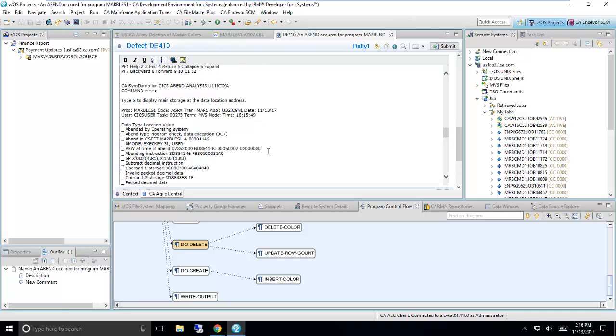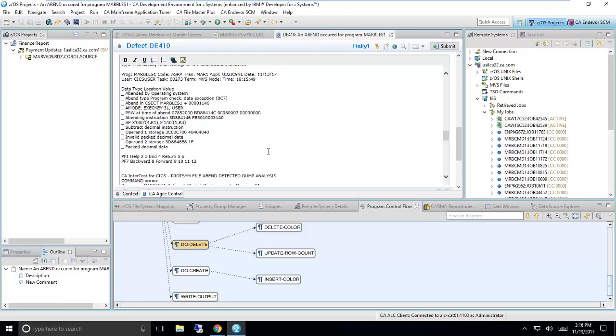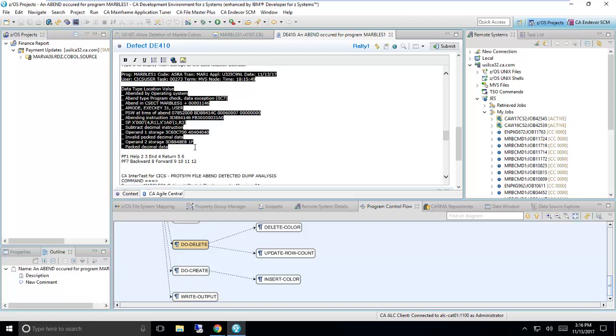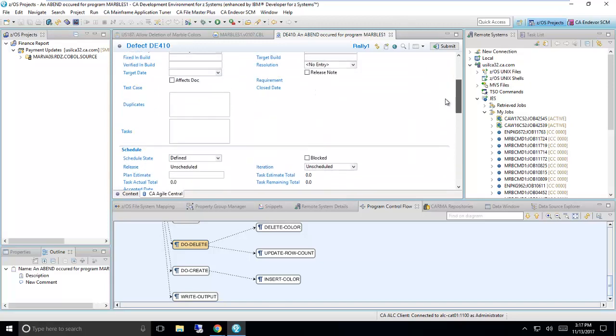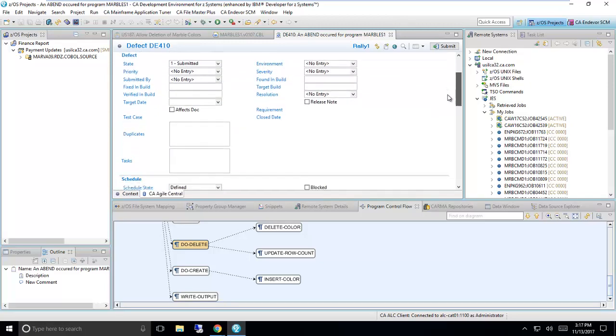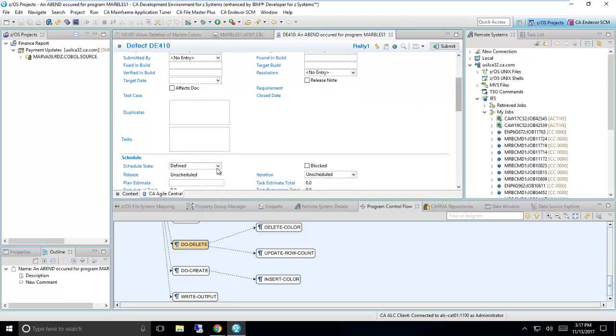I can see over here in the abend report that I have an ASRA, and I can see all the details I need. I think I know what the problem is. Let me just let my team know that I'll be working on that defect by marking it as in progress.